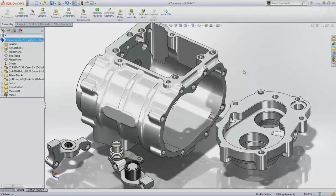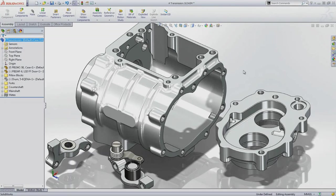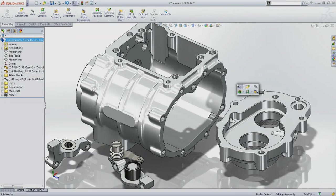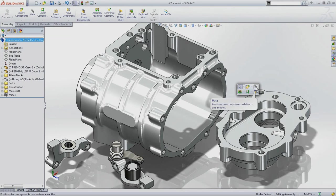Components are held together with relationships, or mates as they're called in SolidWorks. The simplest way to understand how mates work is to describe how two parts fit together. For example, in this transmission model from Baker Drivetrain, these two faces should be coincident.